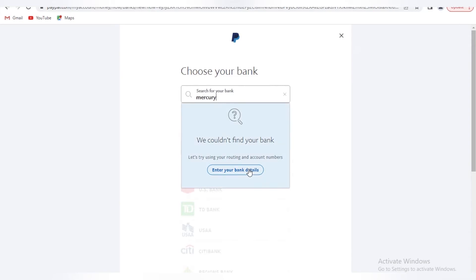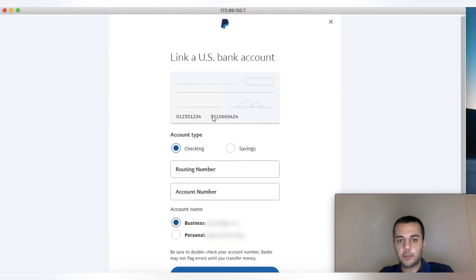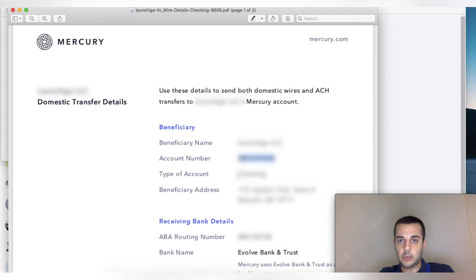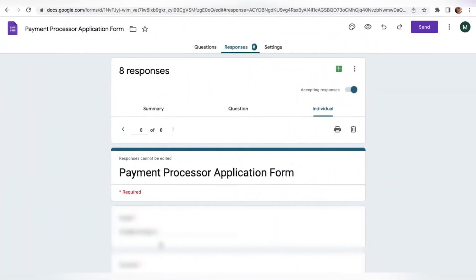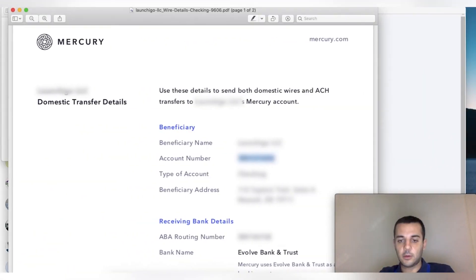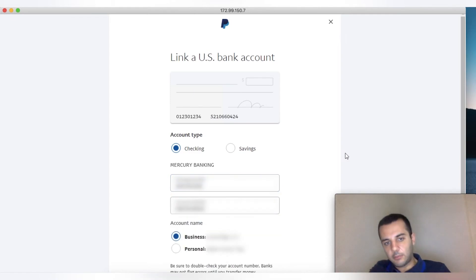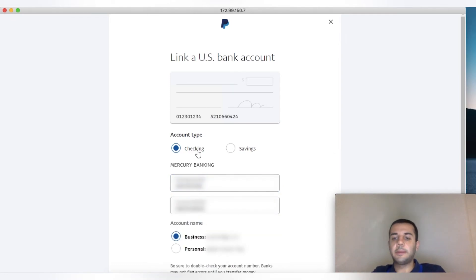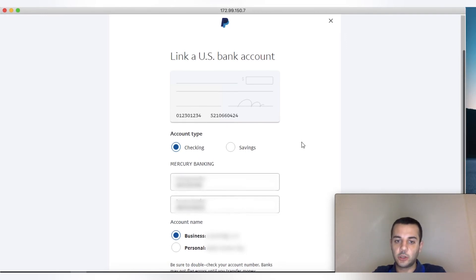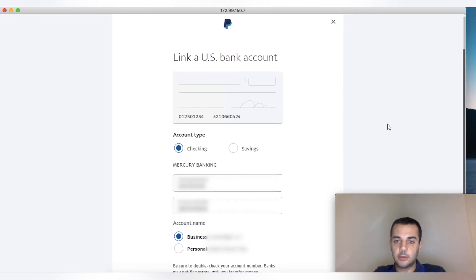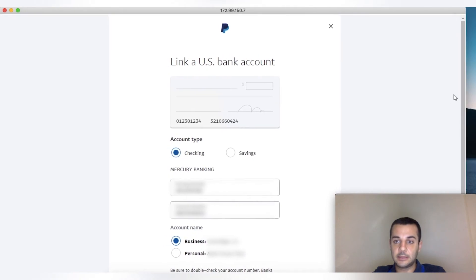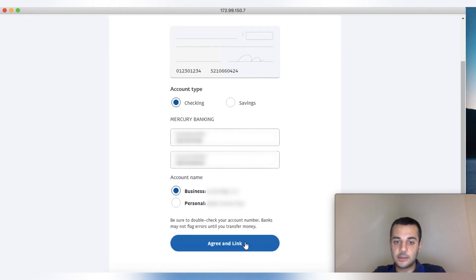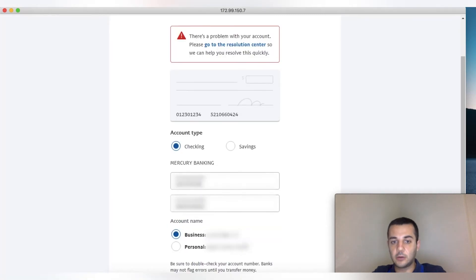It's not going to find it, so we put the bank details. For this example it's a Mercury account. On the bank statement wire details, you can find the account number and routing number. Most likely the bank you're connecting is going to be business checking account unless you have an additional savings account. Make sure you pick business, and this account is going to be for your business, not you personally.